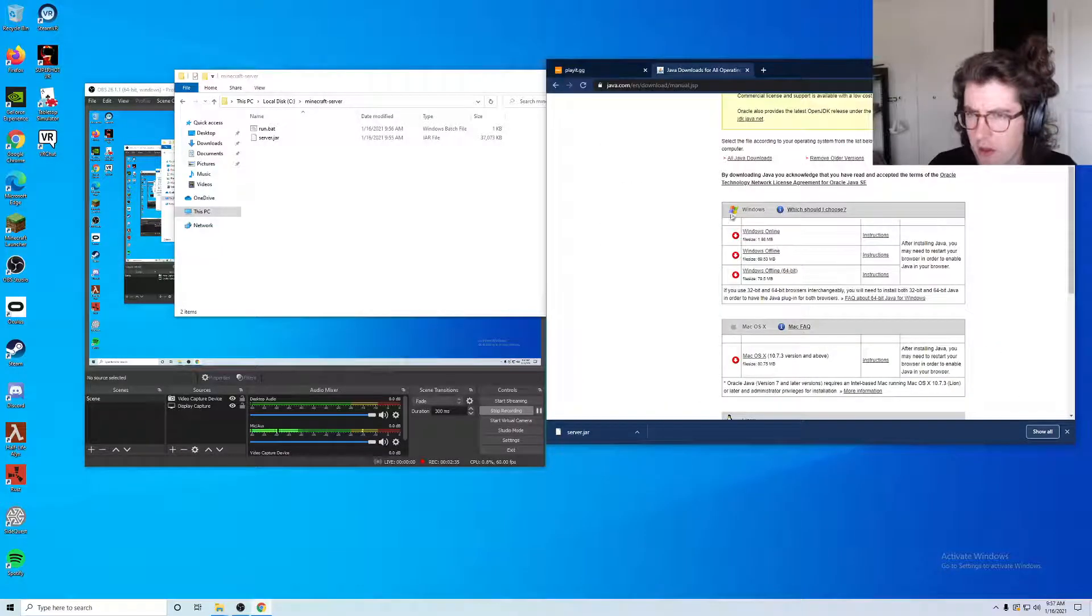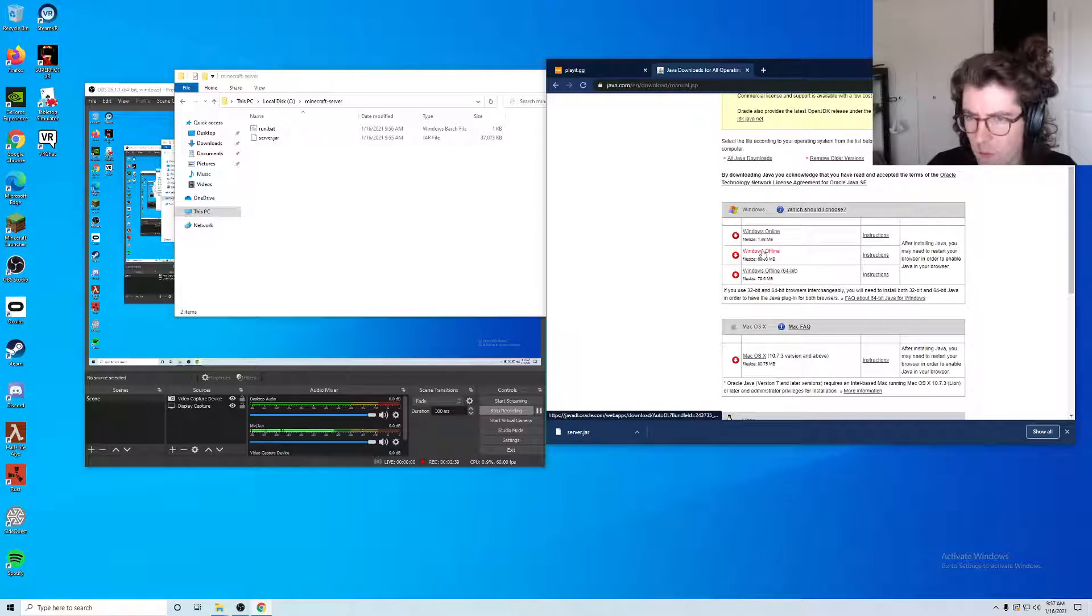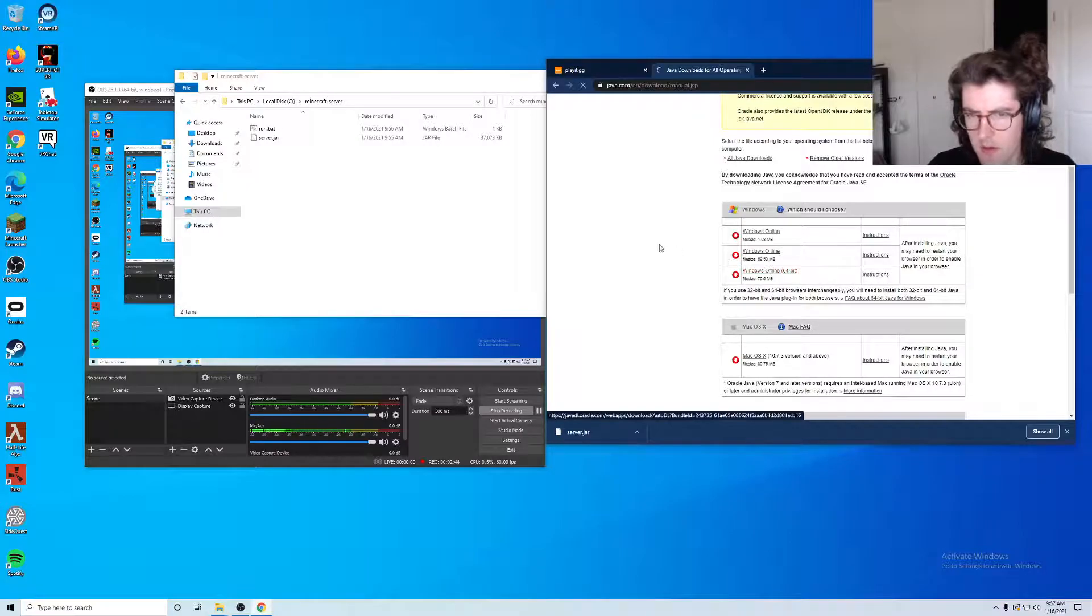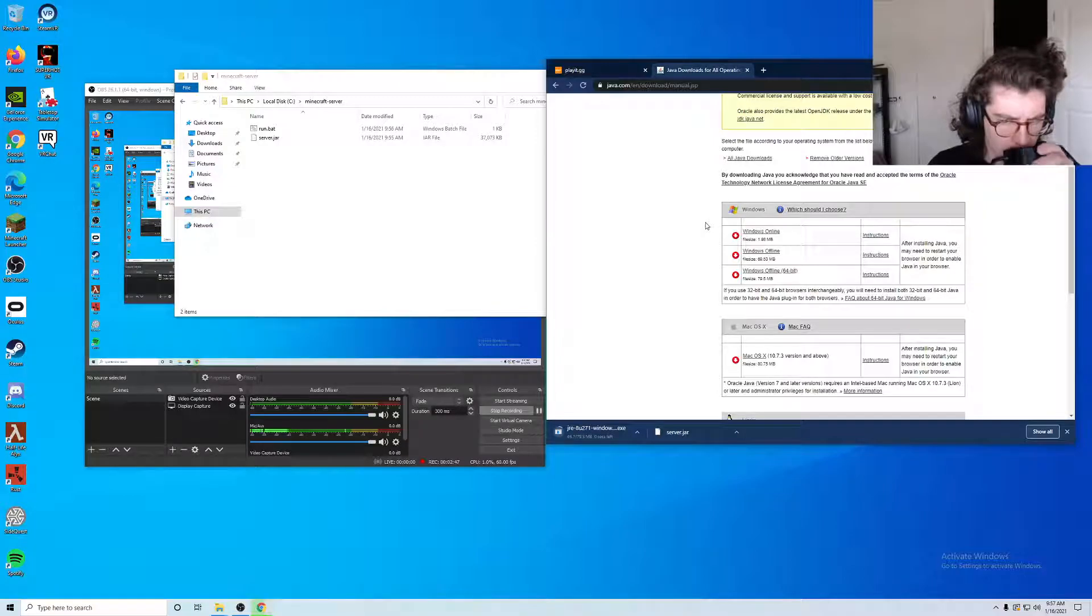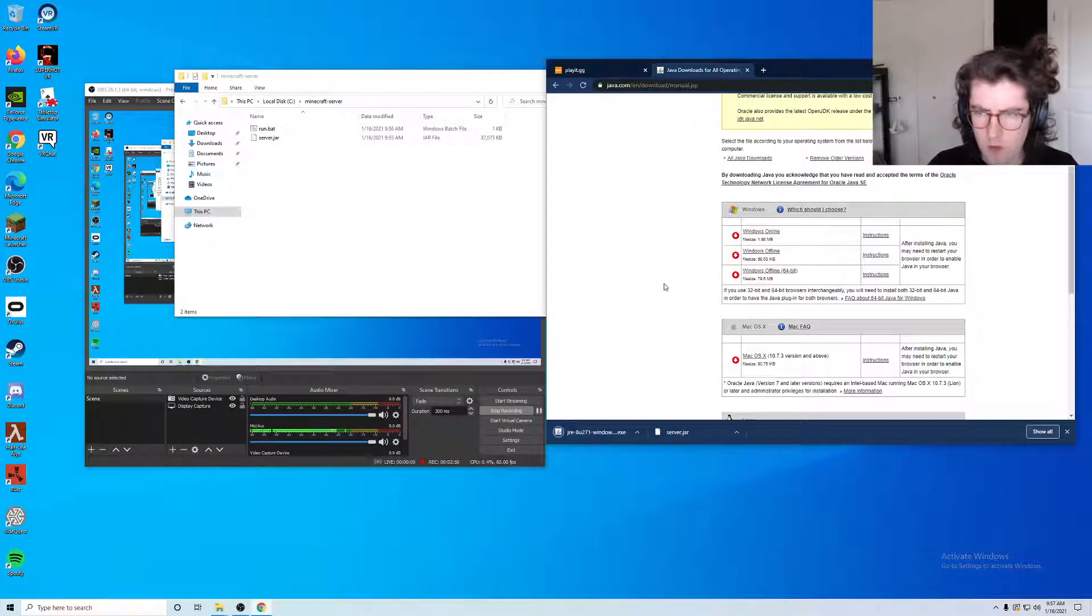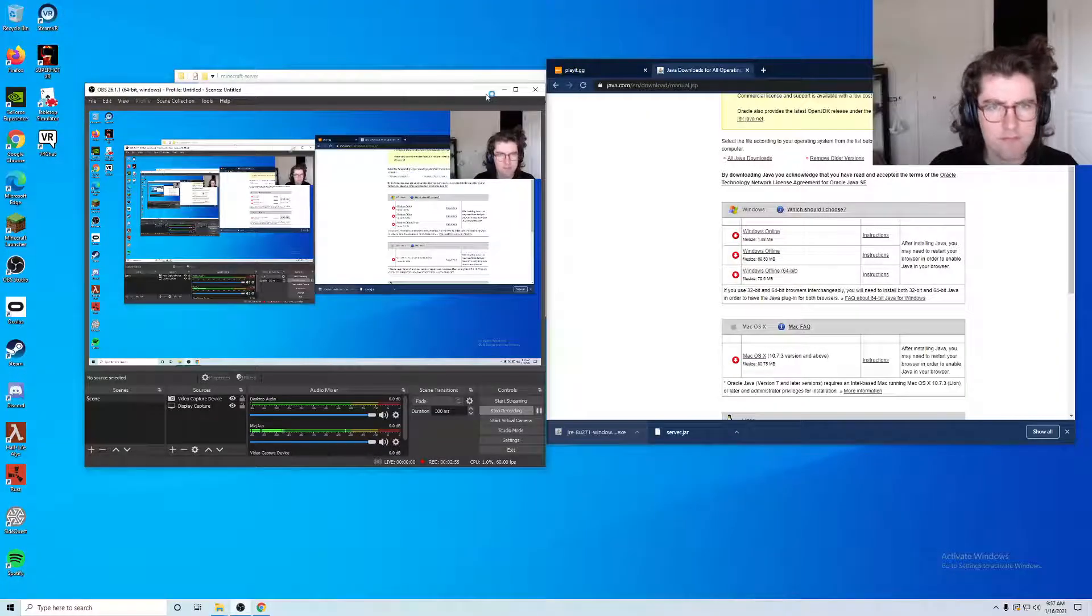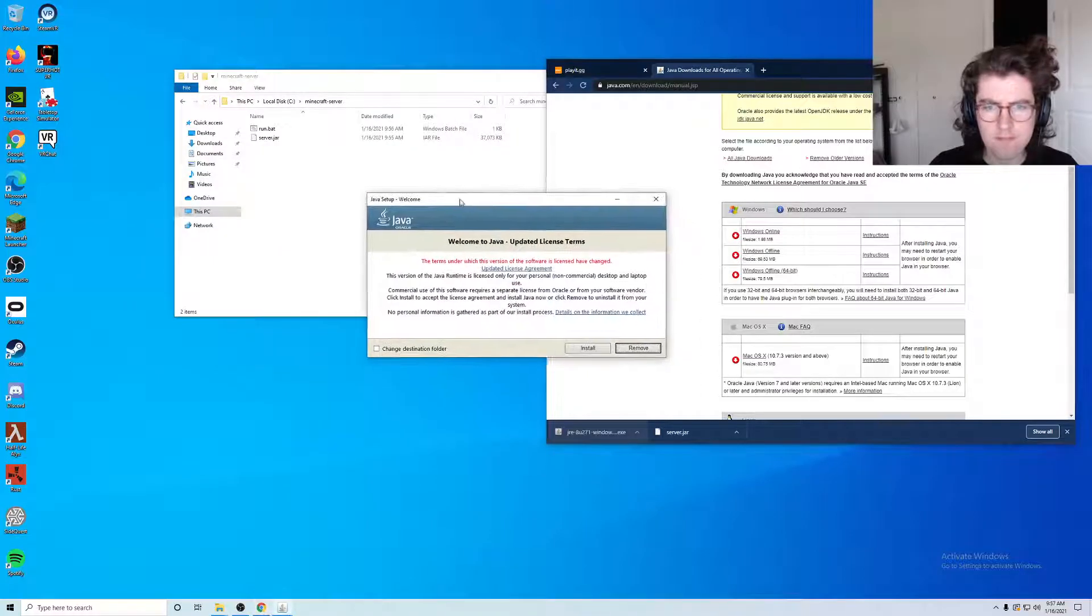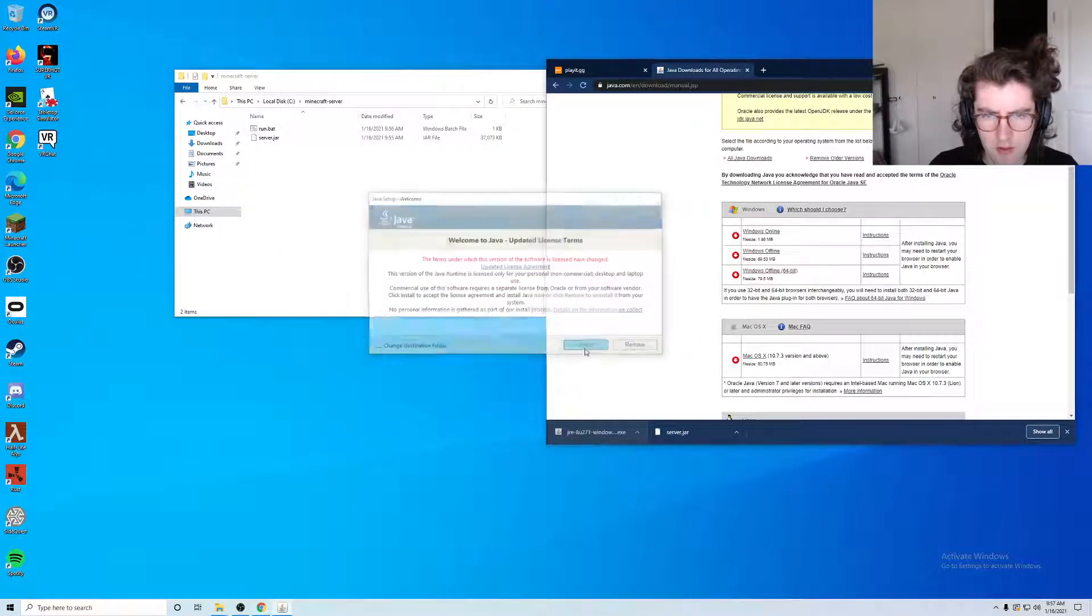We want the Windows offline version and I am on a 64-bit machine so I'll click that. Wonderful, we'll go ahead and run that.